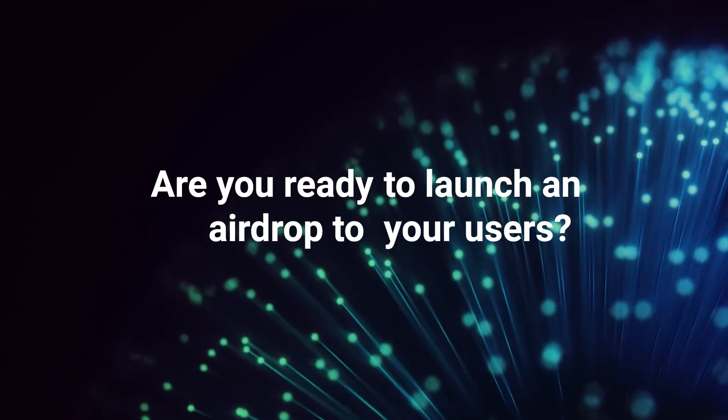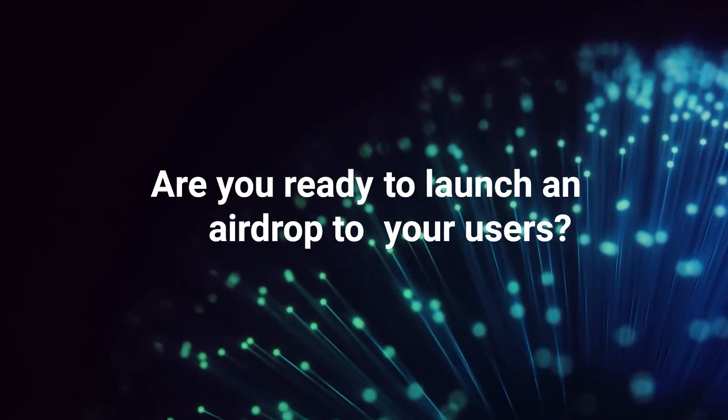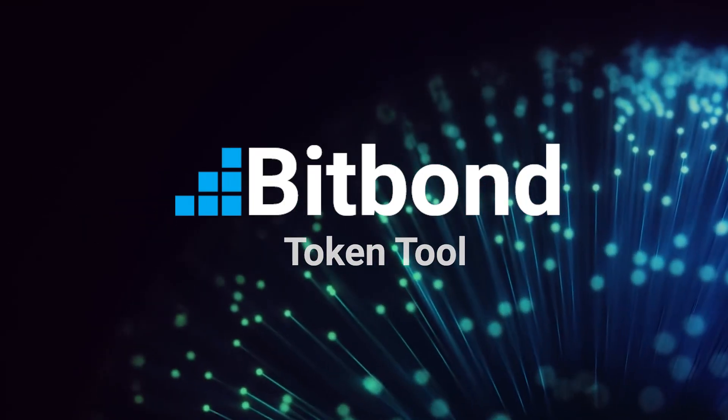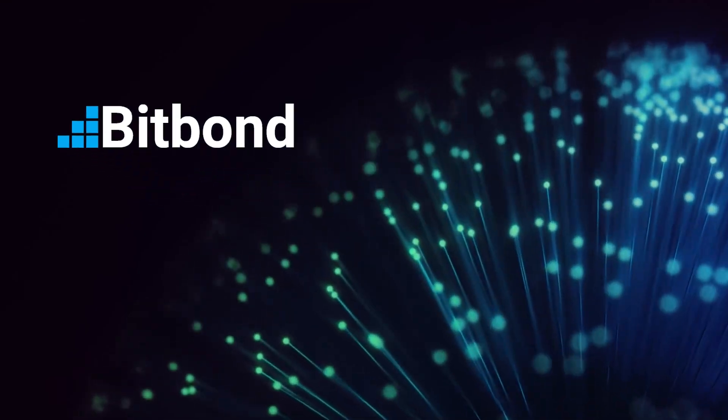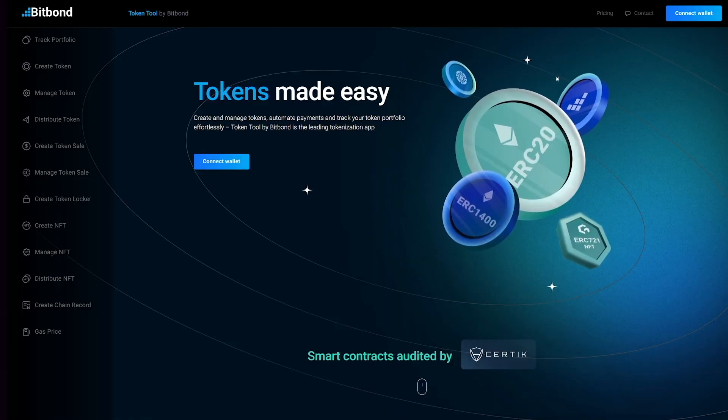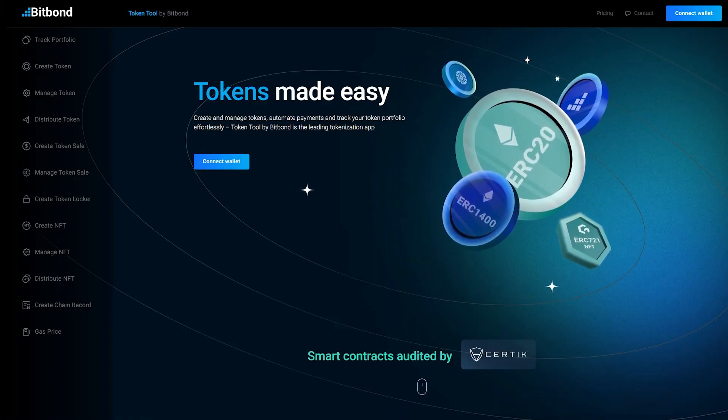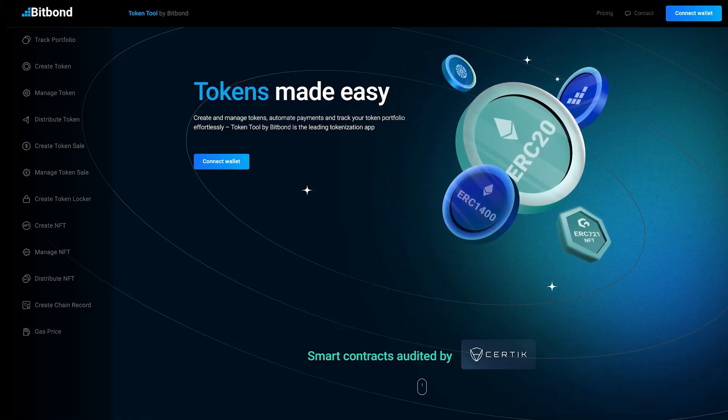Are you ready to launch an airdrop to your users? Introducing the BitBond Token Tool, a powerful solution that enables you to execute airdrops in a matter of minutes.